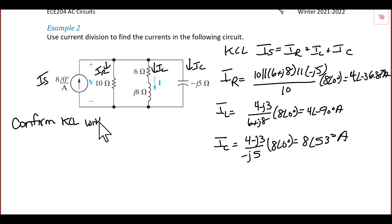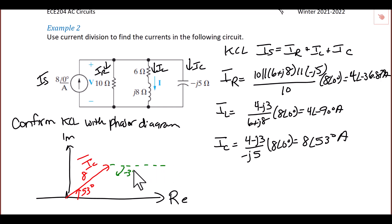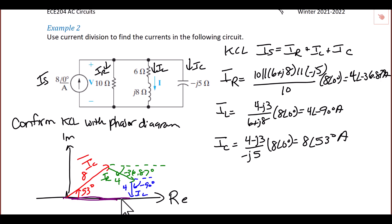Next, we will use a phasor diagram to confirm KCL for the current through each of our elements. Ic has a length of 8 and an angle of 53 degrees. Ir has a length of 4 and an angle of negative 36.87 degrees. Il has an angle of negative 90 degrees and a length of 4. We show that these sum to the source current Is, which has a magnitude of 8 and an angle of 0 degrees. This concludes today's lecture on AC circuit analysis simplification techniques, such as voltage and current dividers.